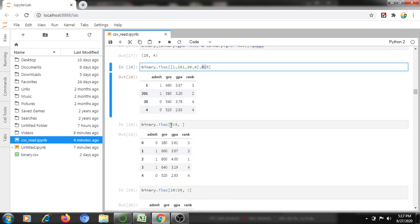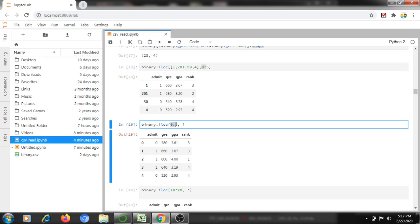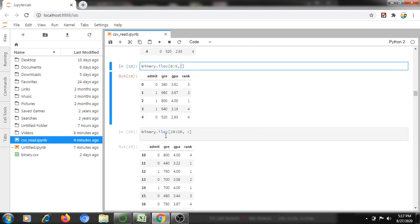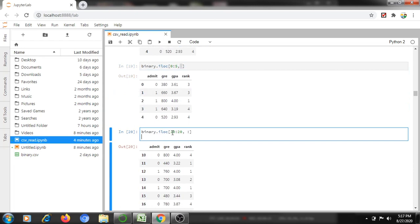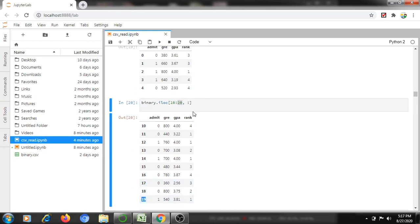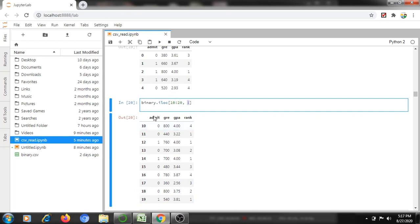For the second example of iloc[0:5] — records 0 to 4 are included (5 is excluded). If I don't mention any columns, it will display everything. Next, using iloc[10:20] — it will display rows 10 to 19 only (20 is excluded), and all four columns will be shown.